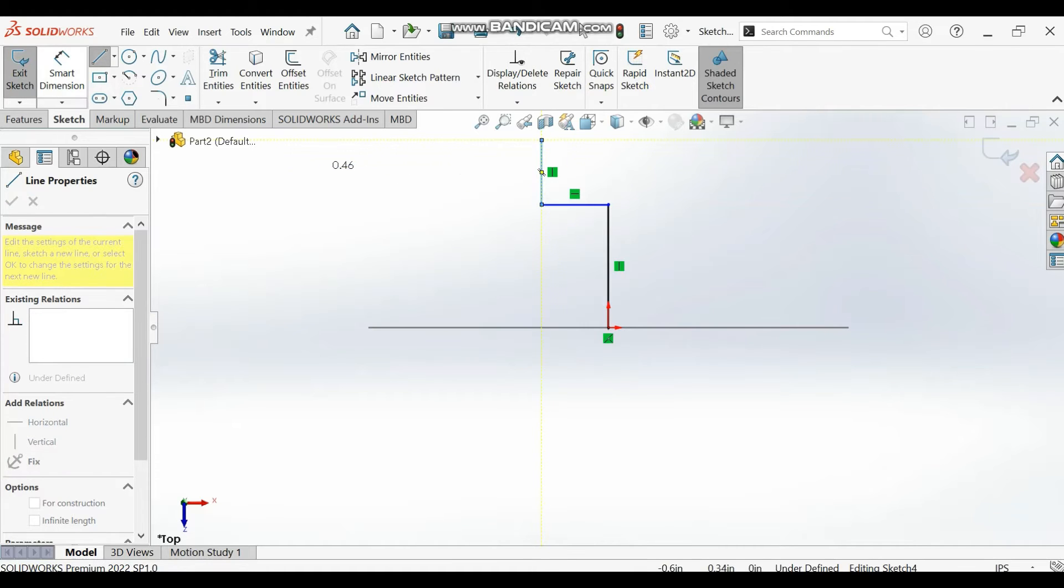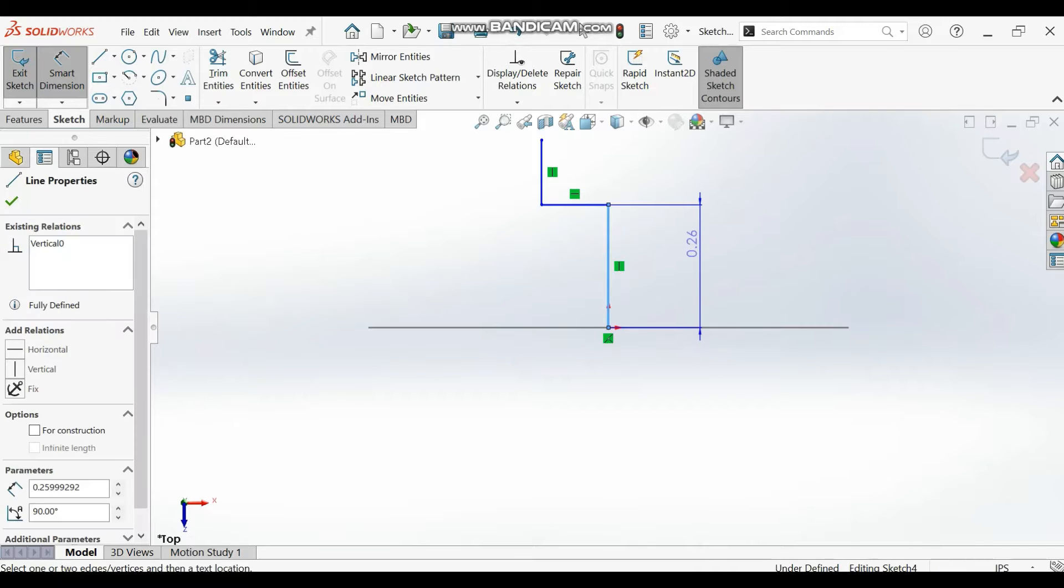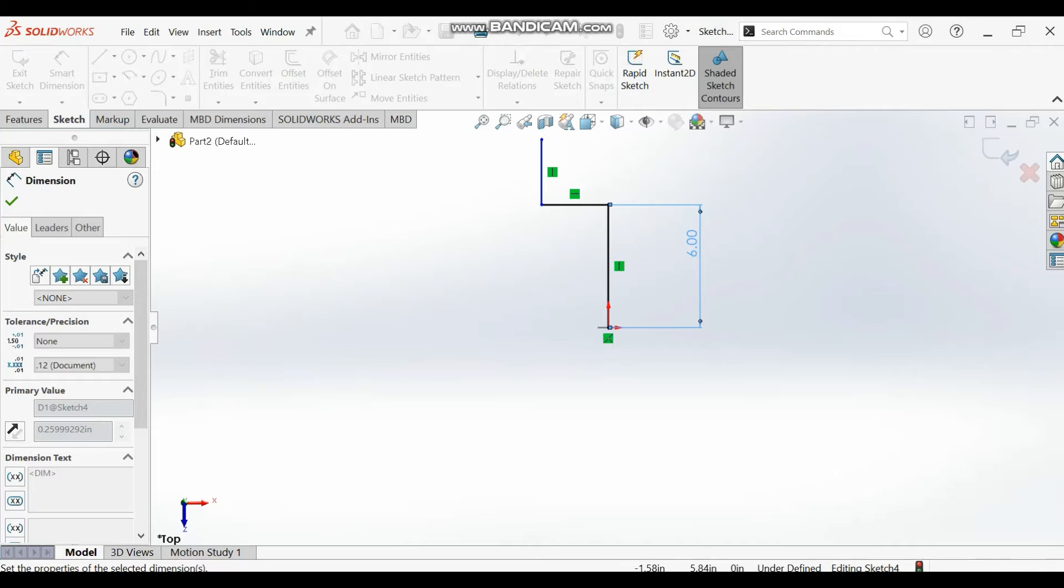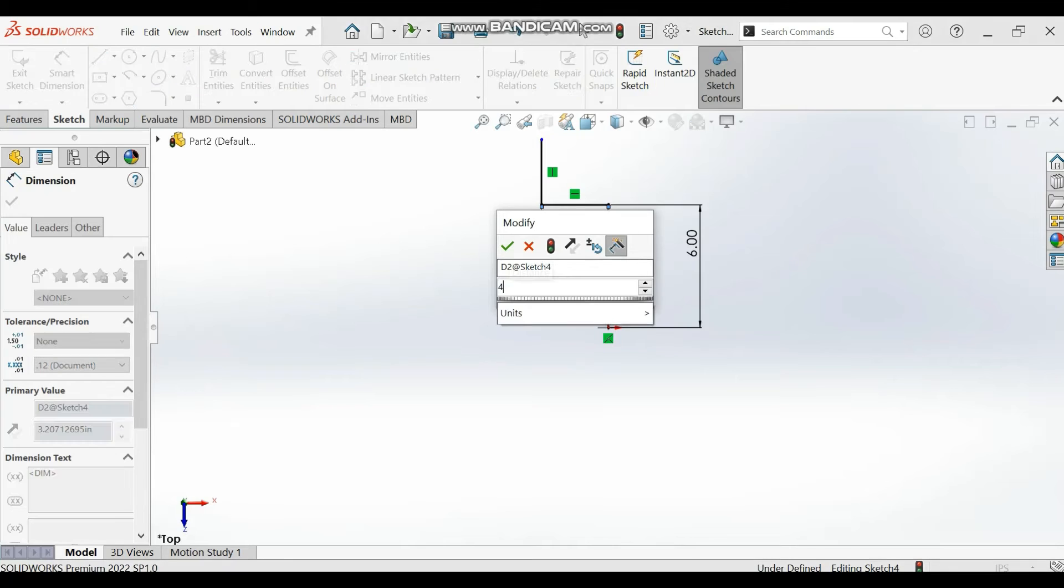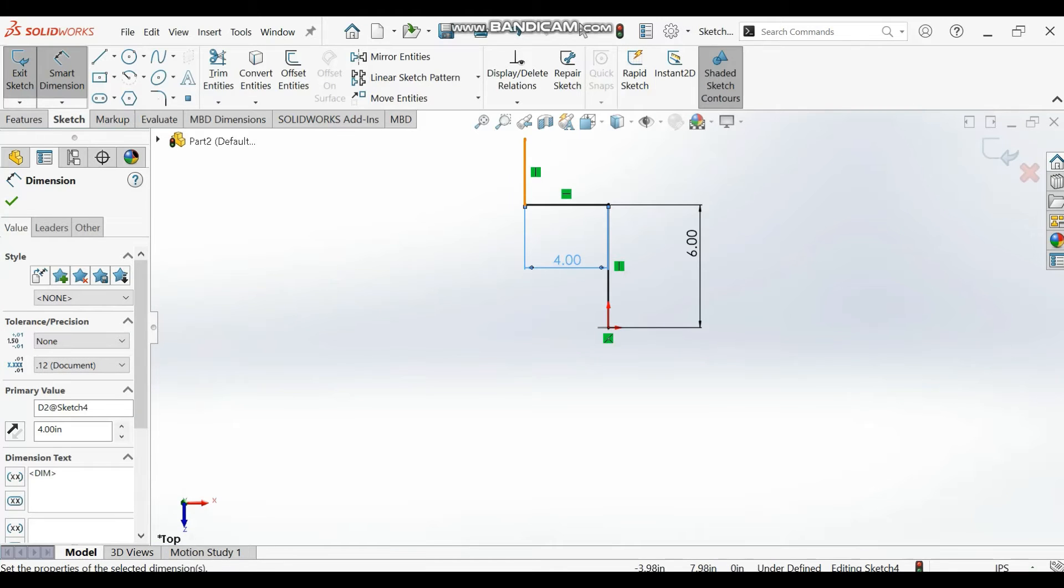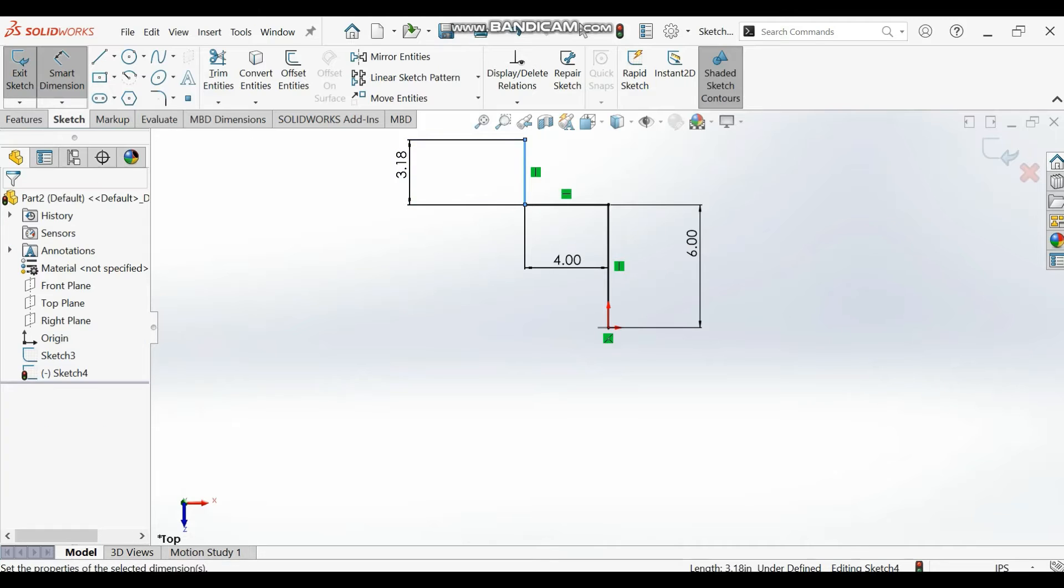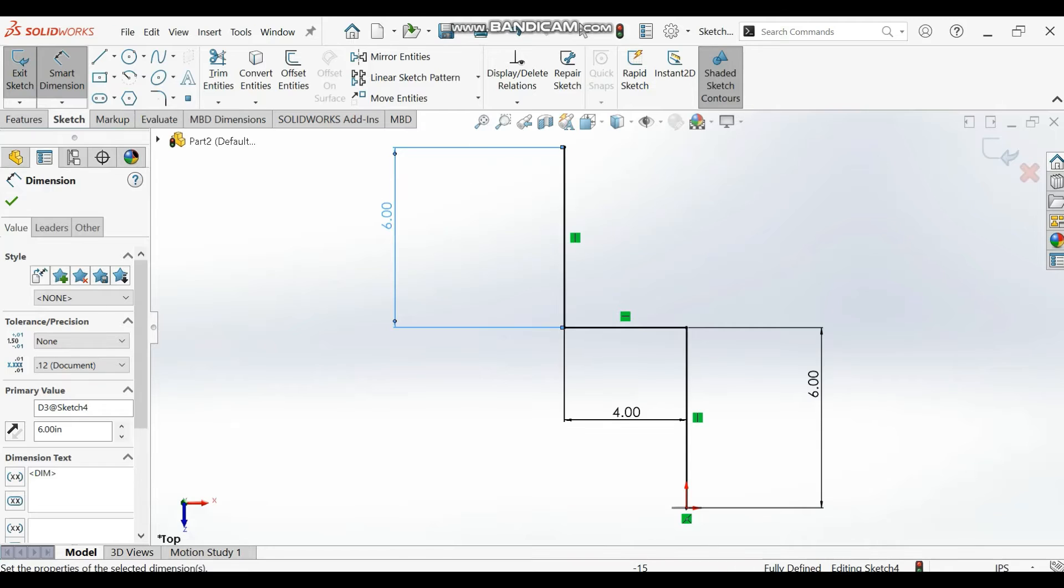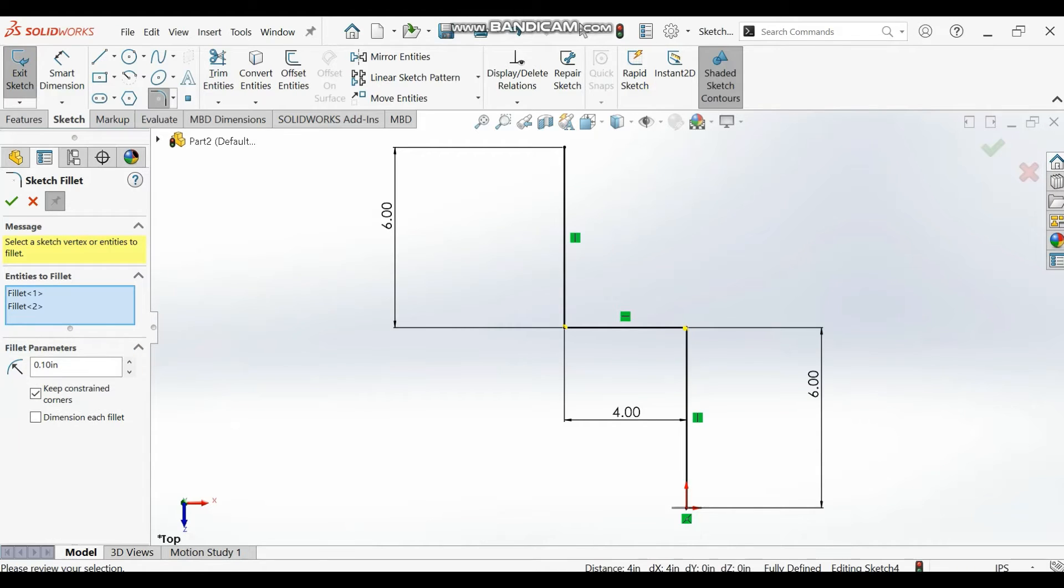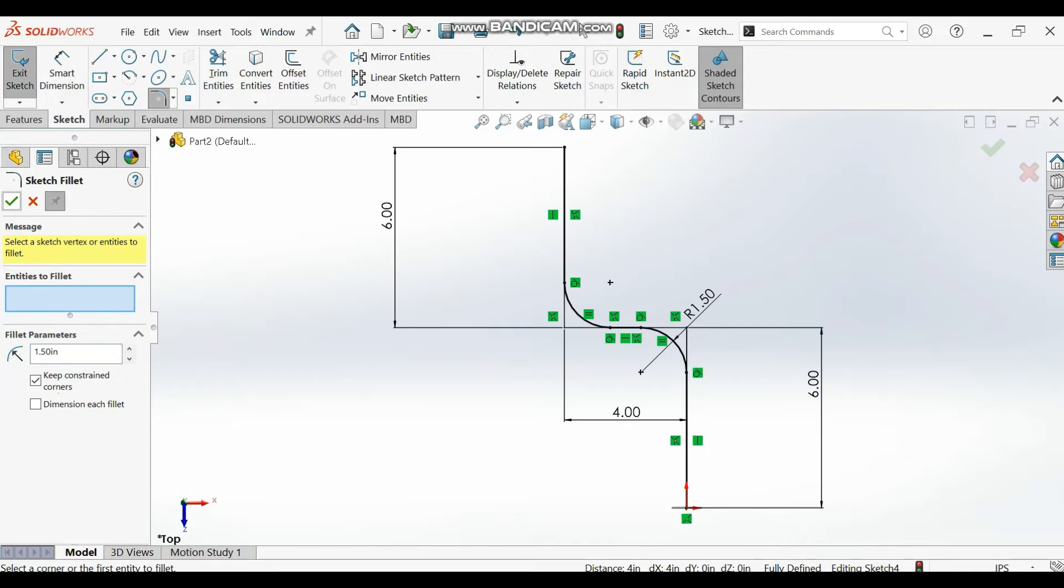Use smart dimension. The dimension is supposed to be six inches. You are supposed to add some fillet to these lines. Add fillet and then the dimension for our fillet is supposed to be 1.5 inches. That's the dimension of your fillet, one point five.